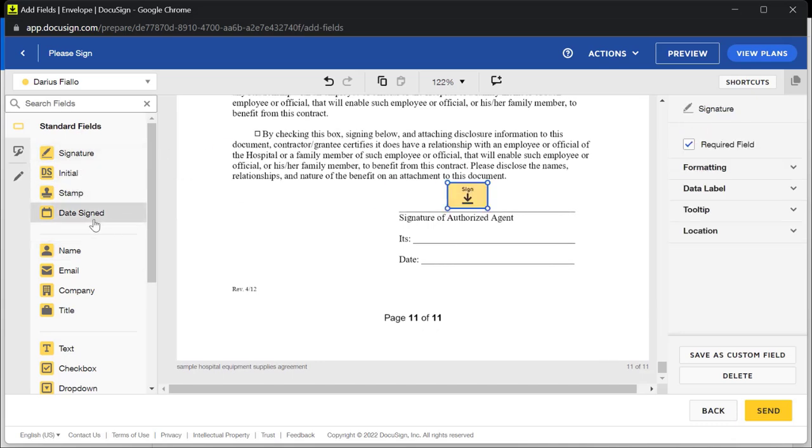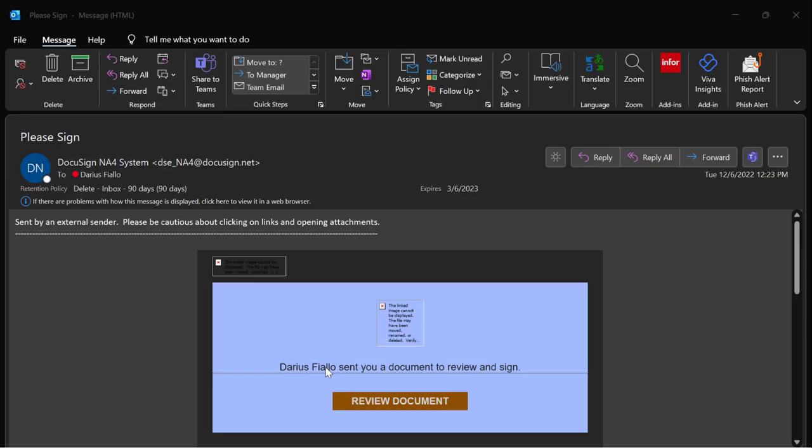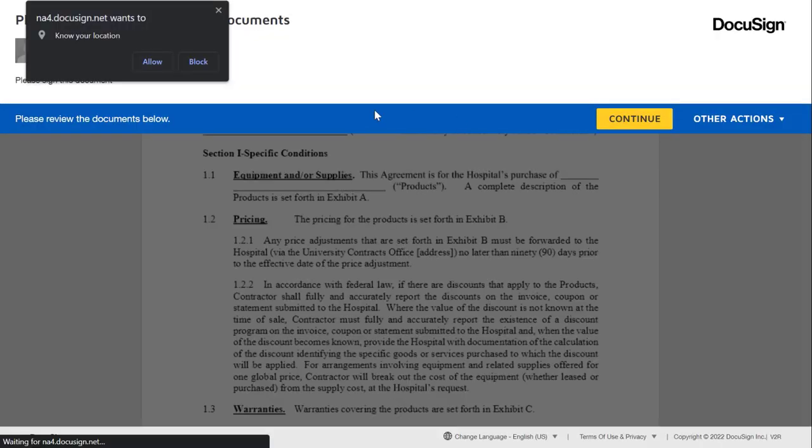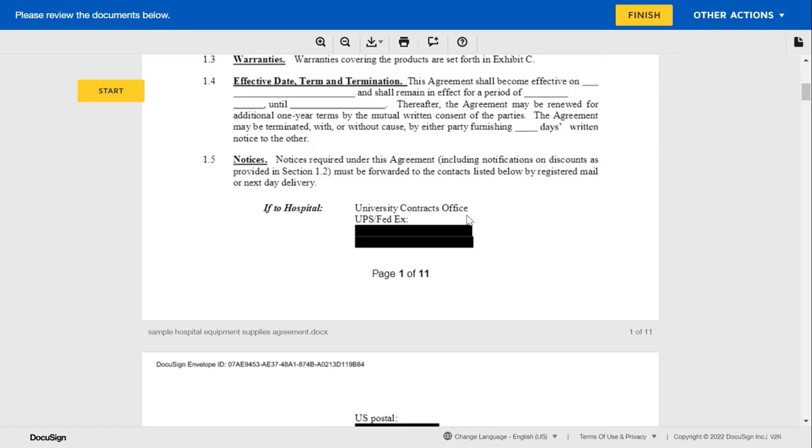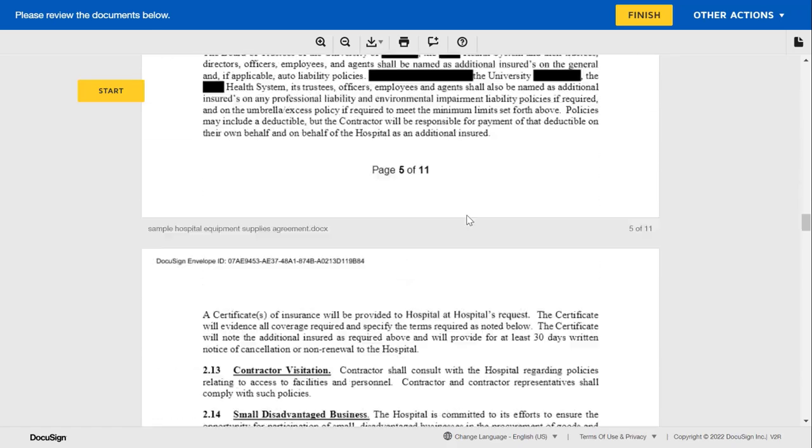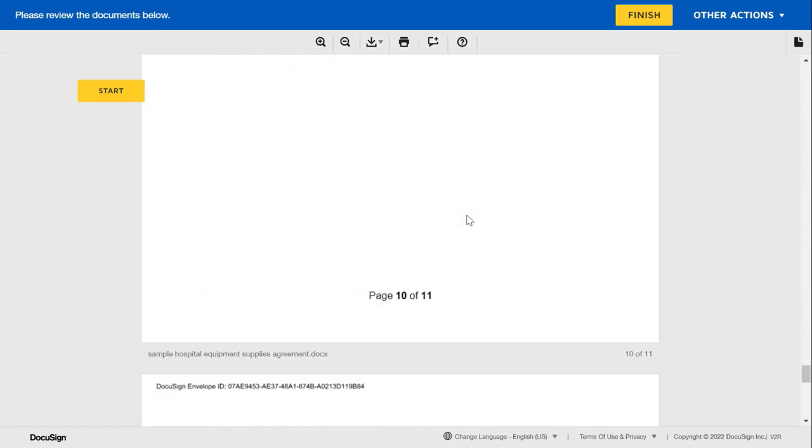After sending the document off, the recipient should expect an email. As shown here, it'll link you to DocuSign and you can see that the template has already auto-filled the name section for me. All that's left is to sign the document and finish.